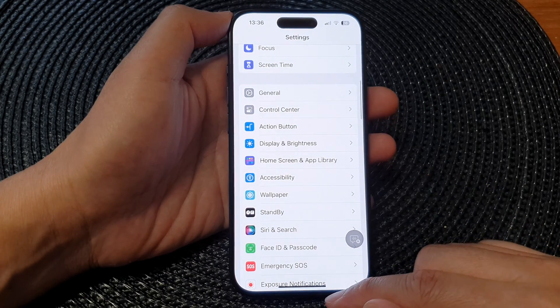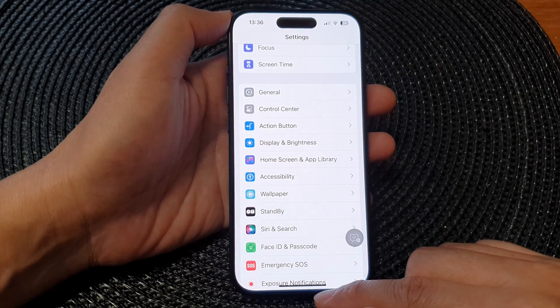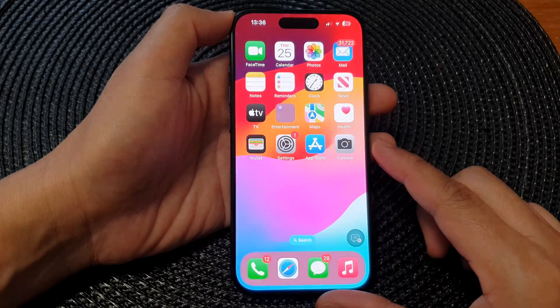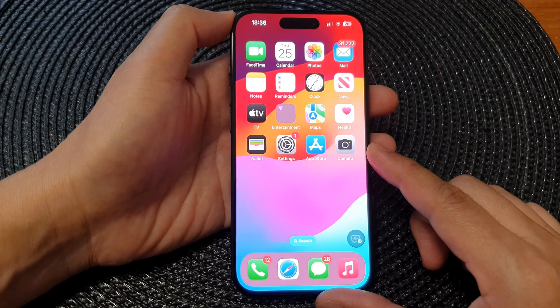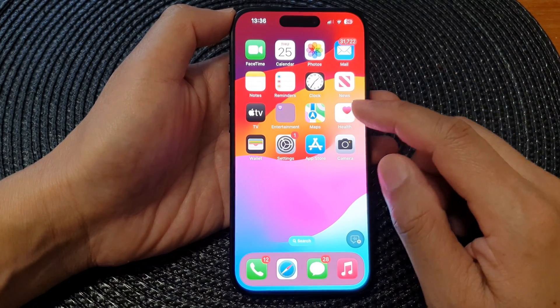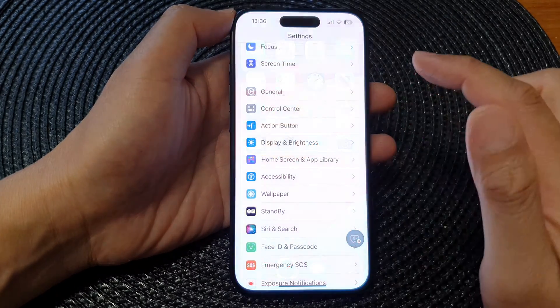First, let's go back to the home screen by swiping up at the bottom of the screen. From the home screen, tap on Settings.